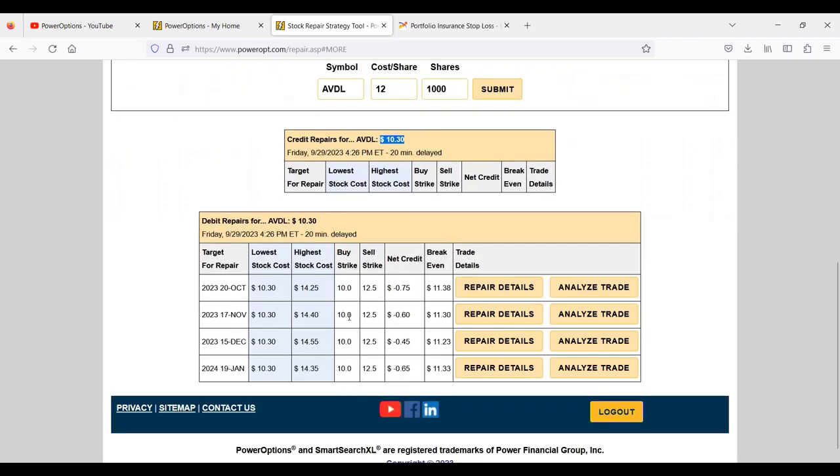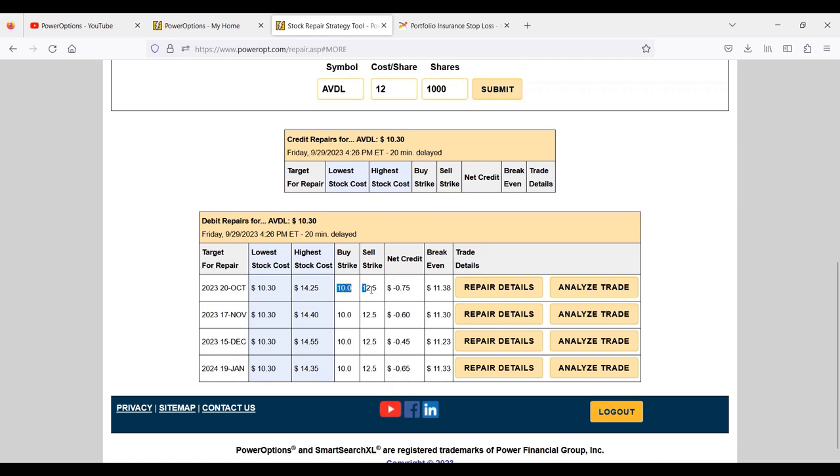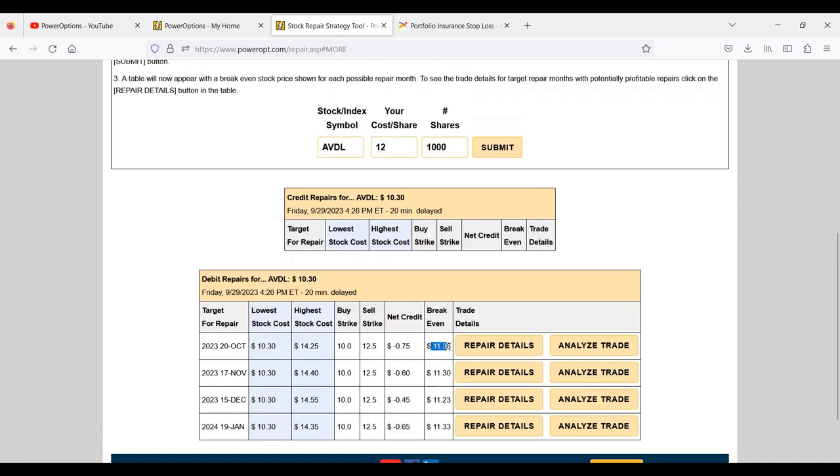This tool only found debit repairs. Typically I like to see credit repairs, but no credit repairs were available Tim. It's showing me the potential for a ratio spread using a combination of the 10 and 12.50 strikes for a net debit of 75 cents.